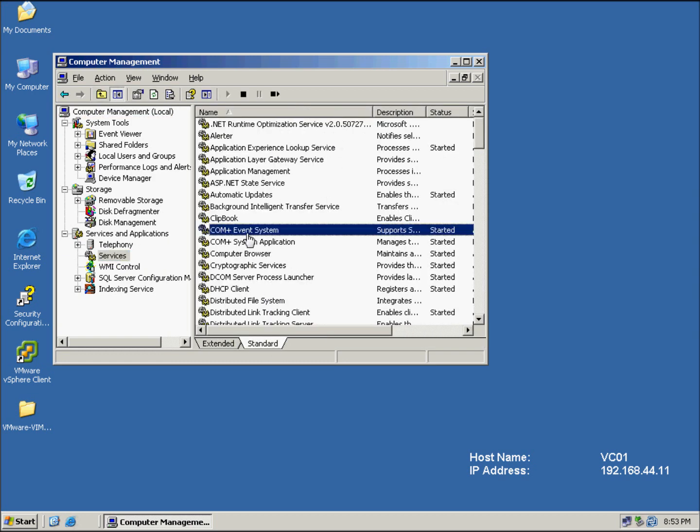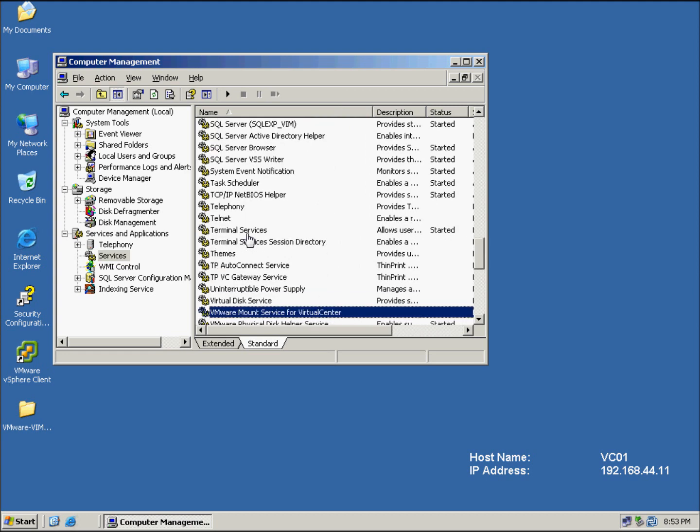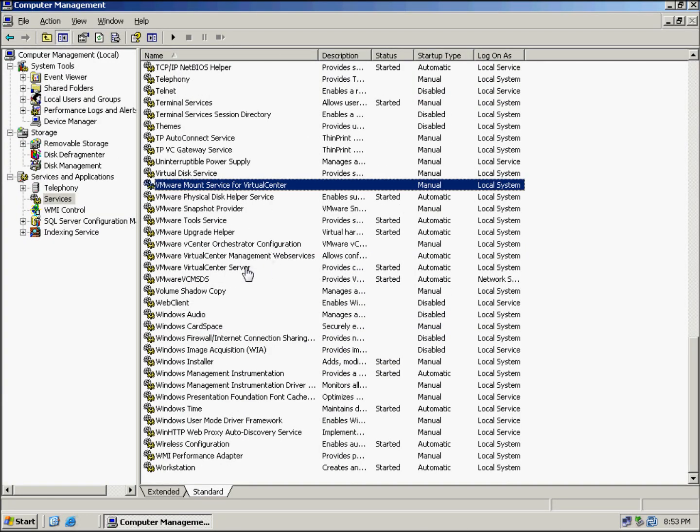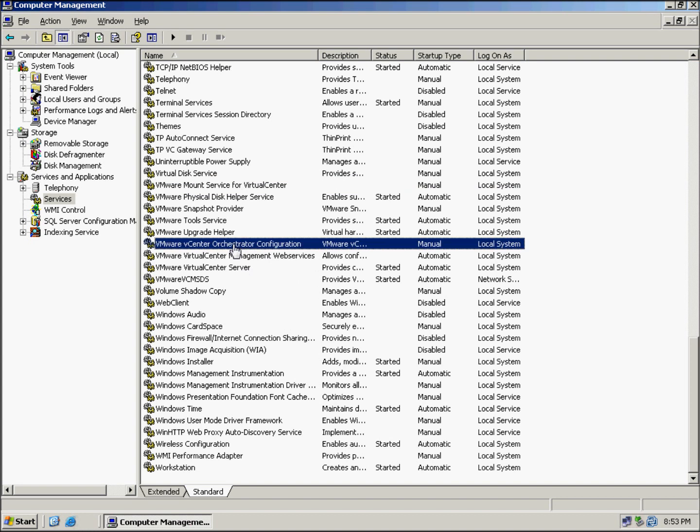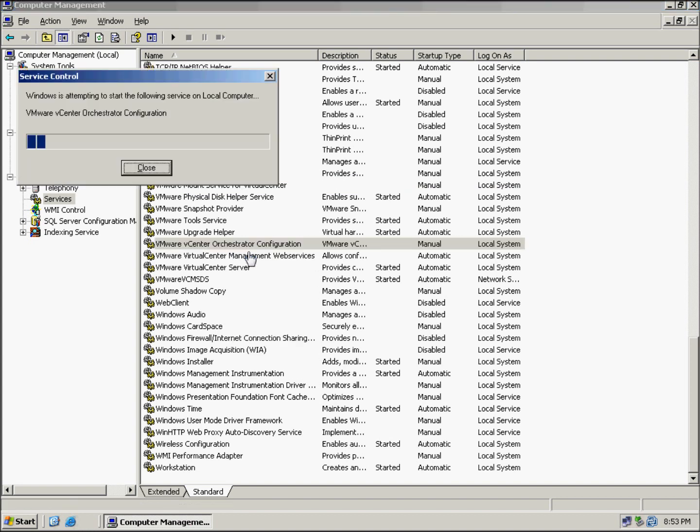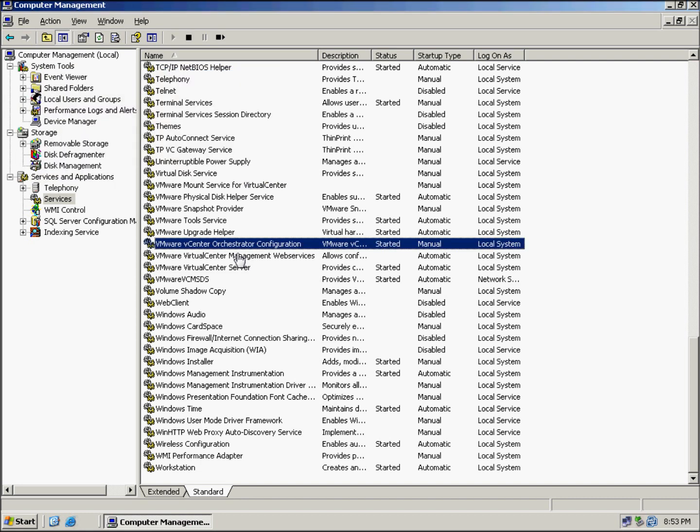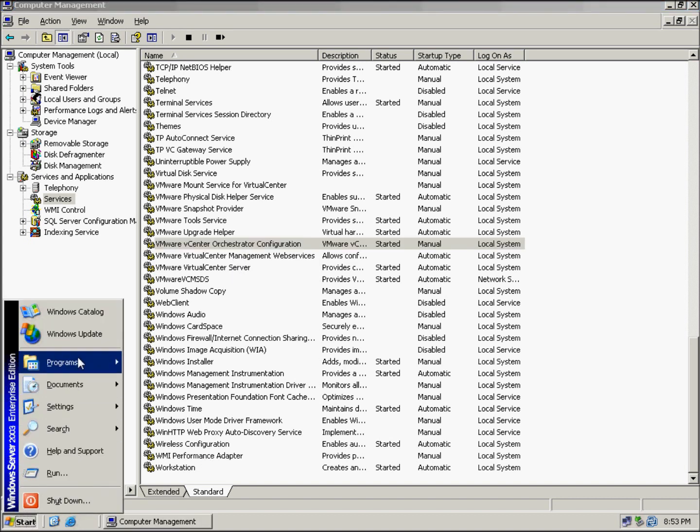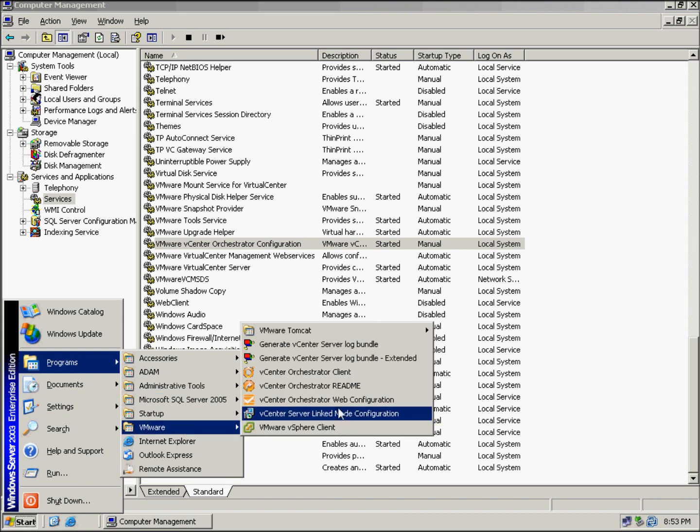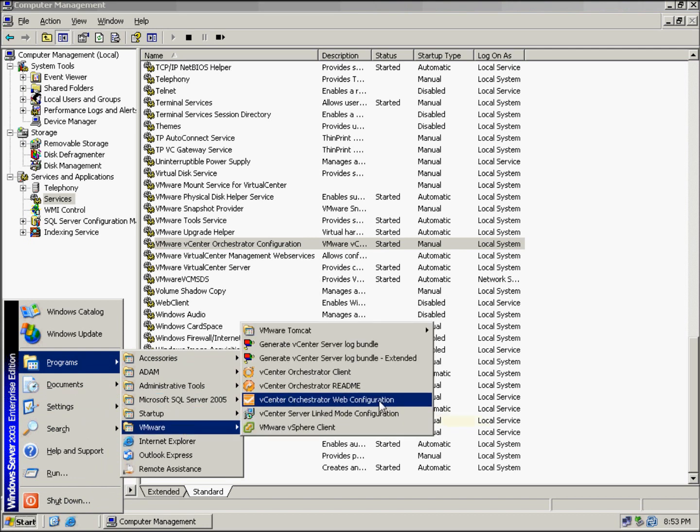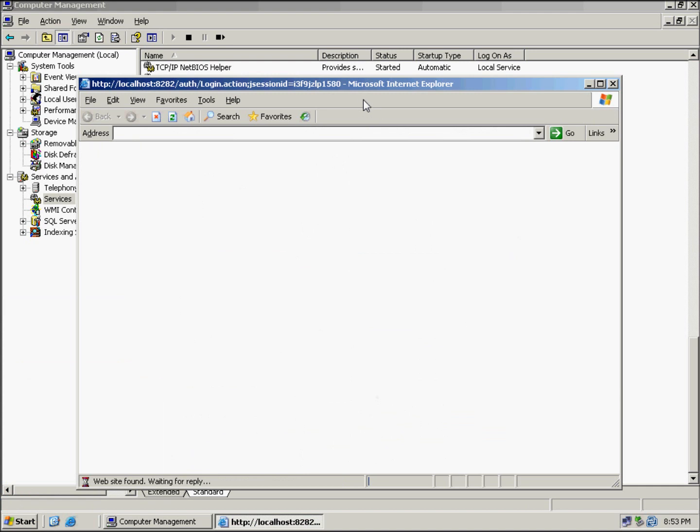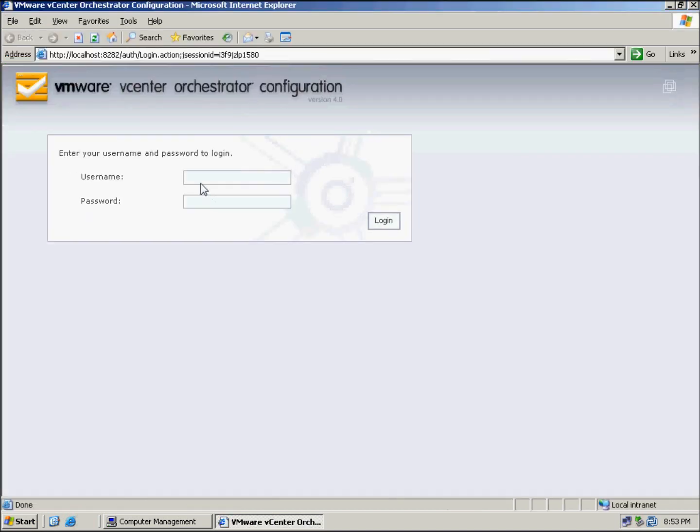First thing you've got to do is start the service for the configuration, which is vCenter Orchestrator. Once that's started we can start up the configuration wizard via the URL. We go Start, Programs, down to VMware, and across to Web Configuration. Once that's started, the default username and password is VMware for both, so we just log in.